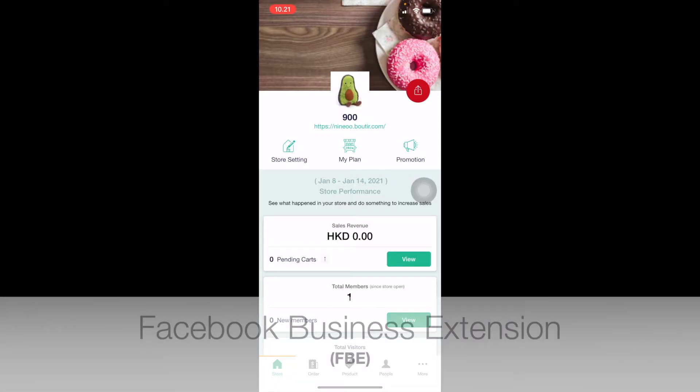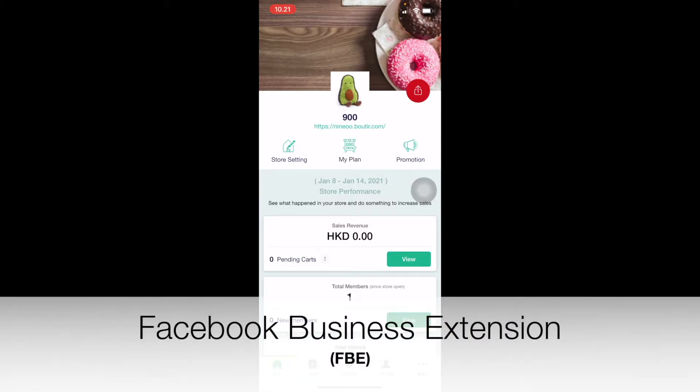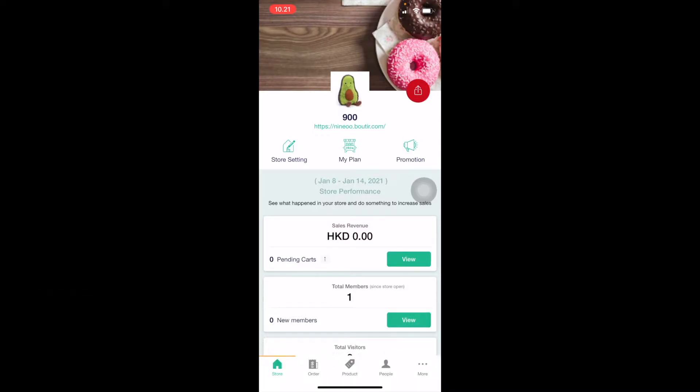The Facebook Business Extension is a pop-up based solution that allows users to easily set up the Facebook Pixel catalog and Facebook page shops.